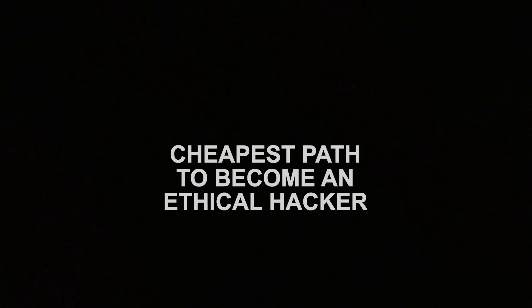What's up, YouTube? TCM here back with another video. And today we're going to be talking about the cheapest path you can take to become an ethical hacker.